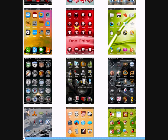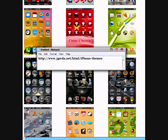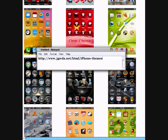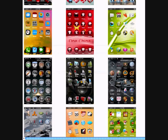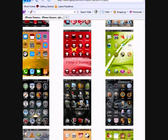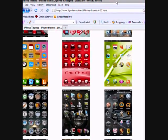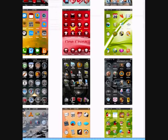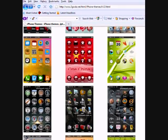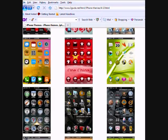Go to this website: http://www.3gwda.net/html/iPhone-teams. Inside that website, there are so many themes that you can download.